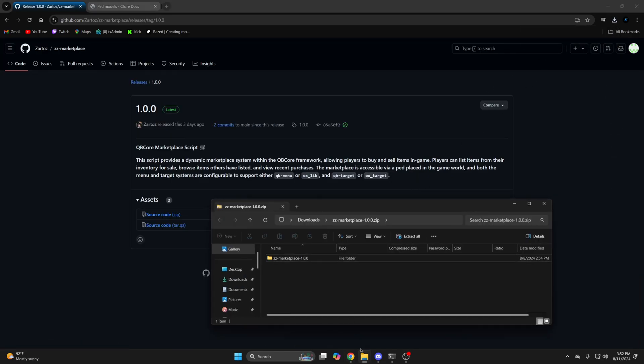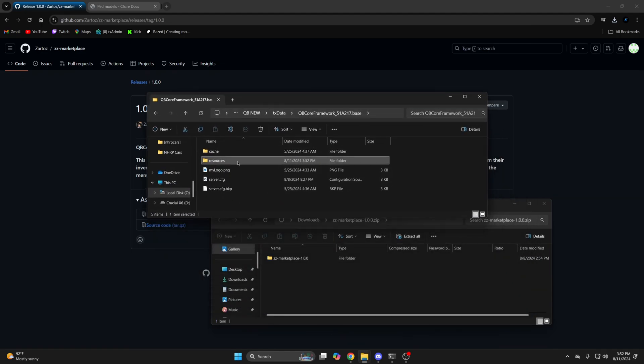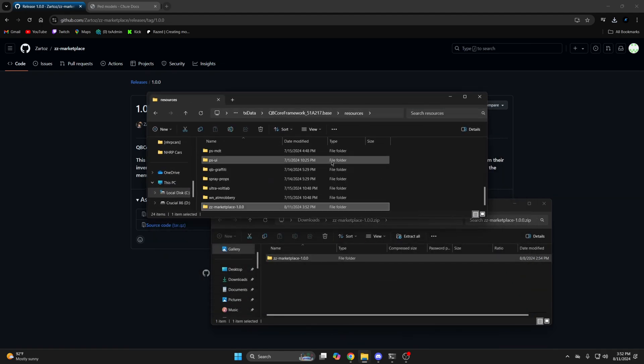Once it's done, open it up and open your server resources. Then drag it in and remove the extra stuff from the end.